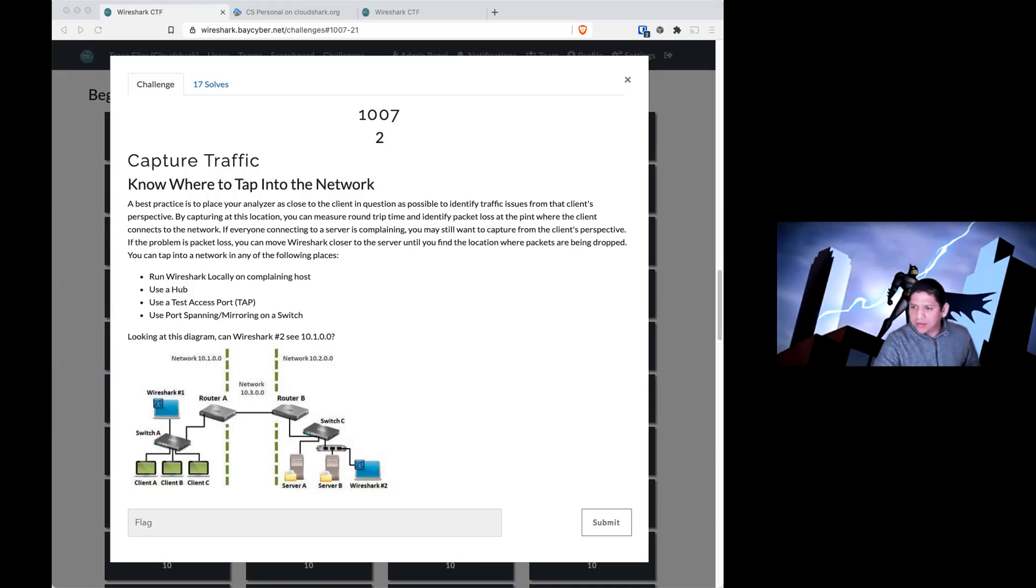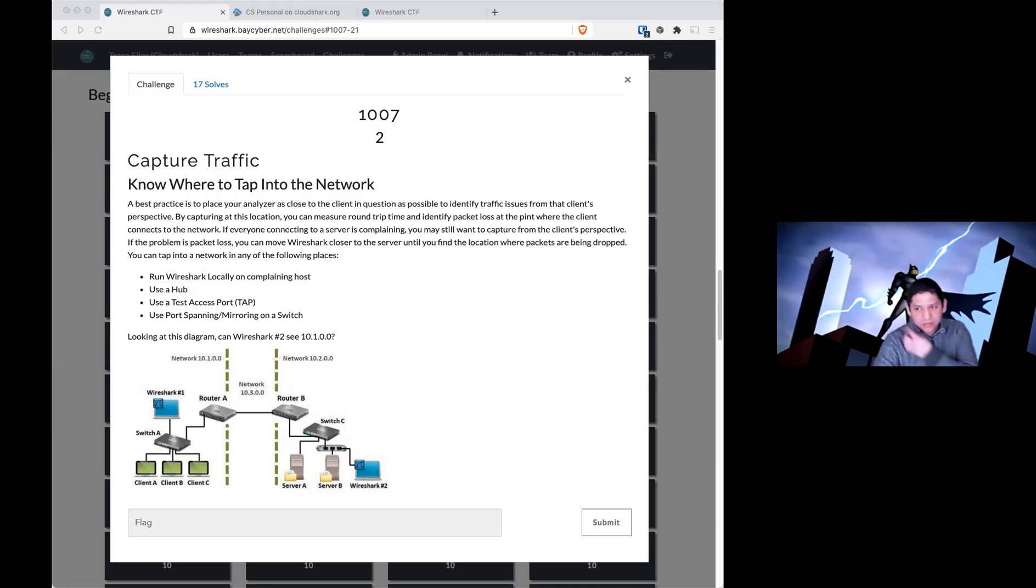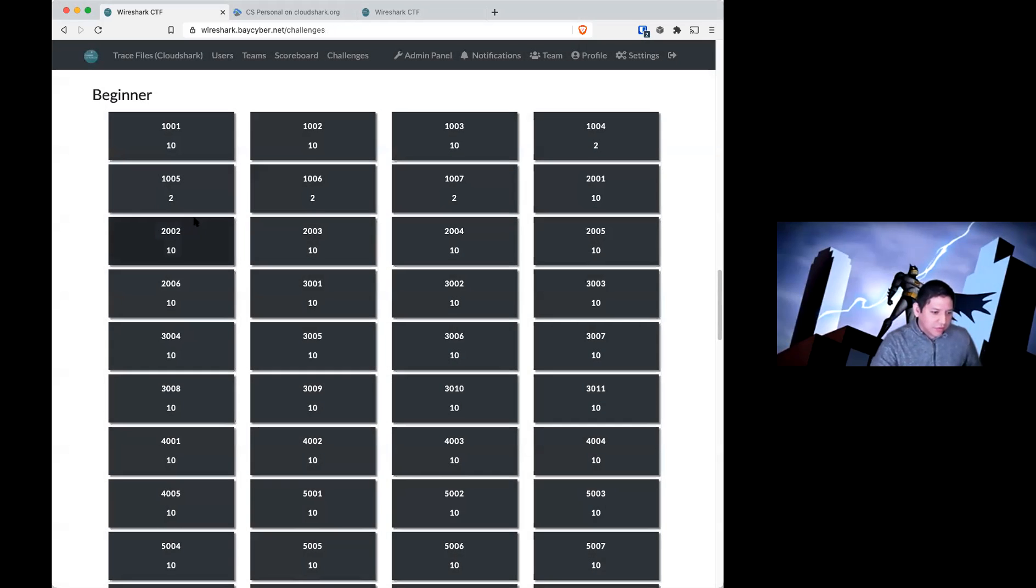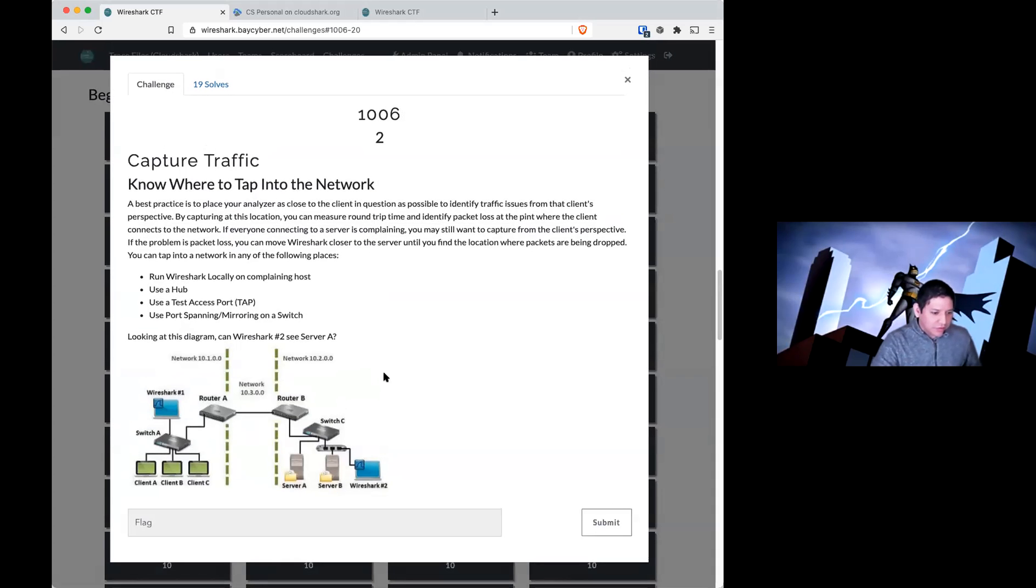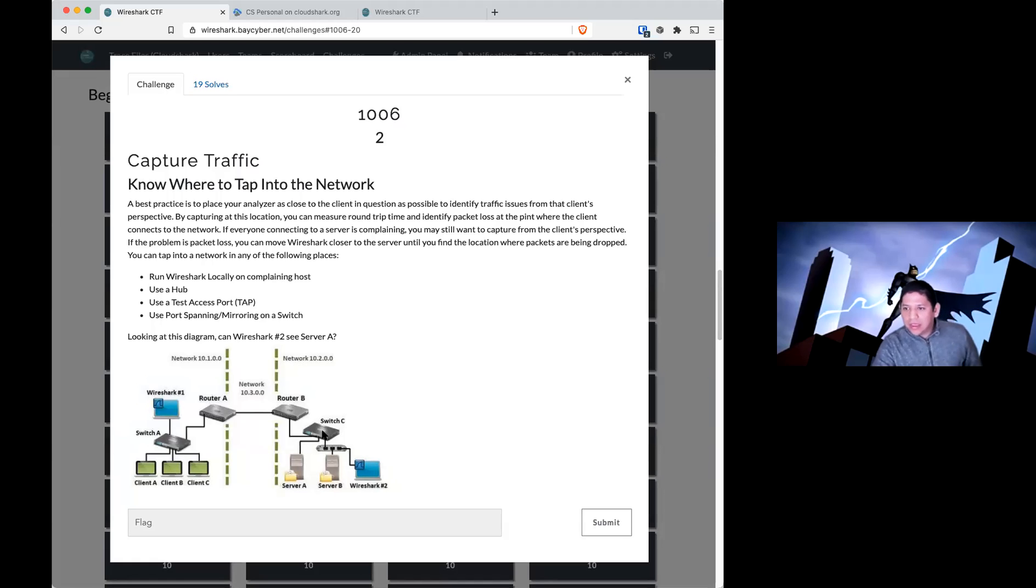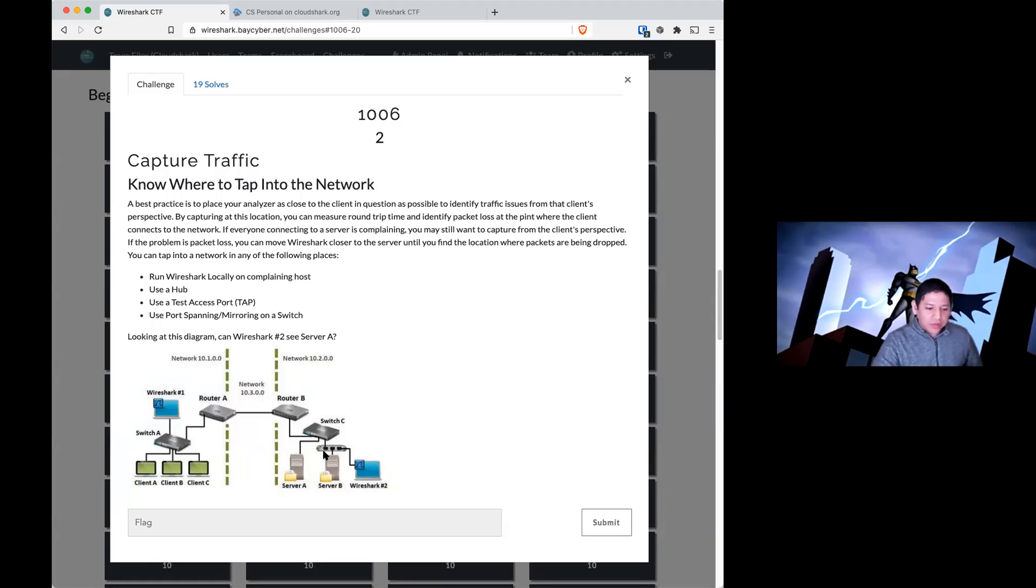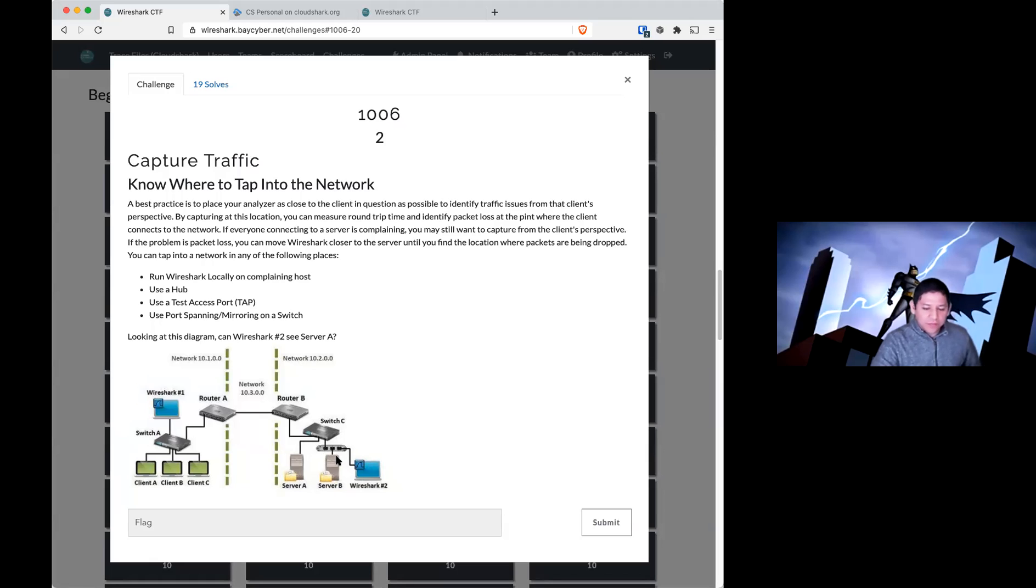1006. So, can Wireshark 2 see server A? And the answer is no, it cannot. Because whether this is a switch or a hub, server A is sitting on a whole different switch, and 2 and B are together. So no matter what traffic is flowing in and out of server A, it won't be seen by this because of this switch or this networking device.